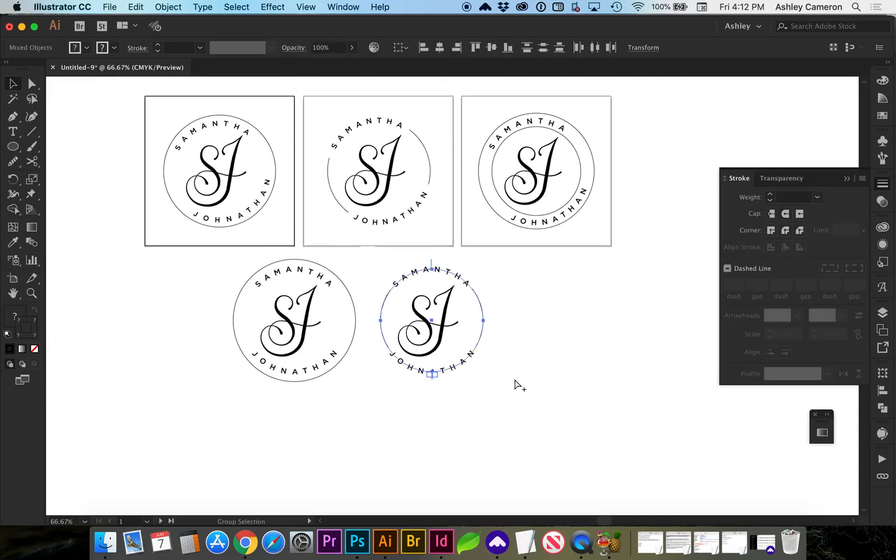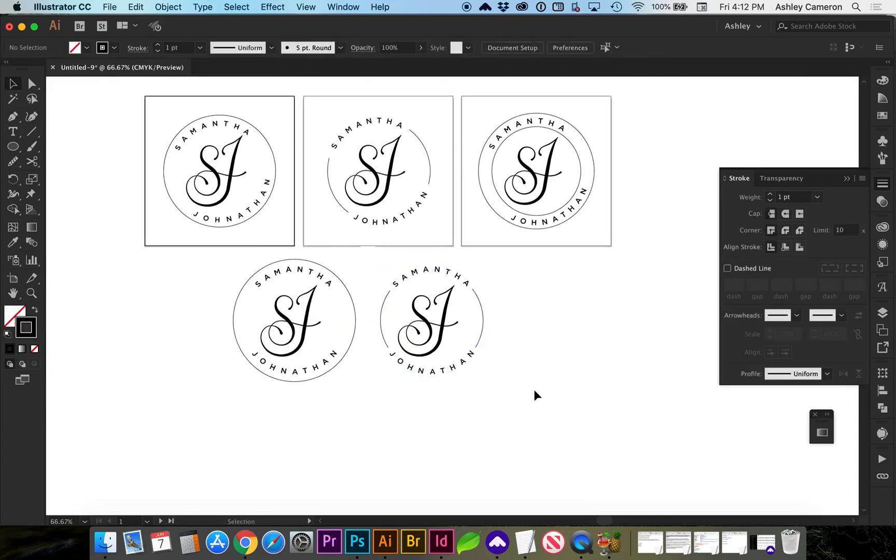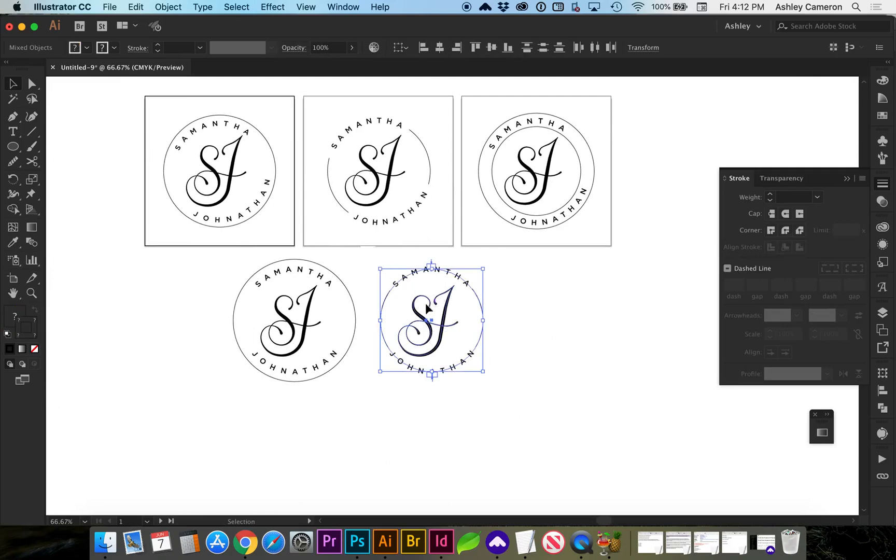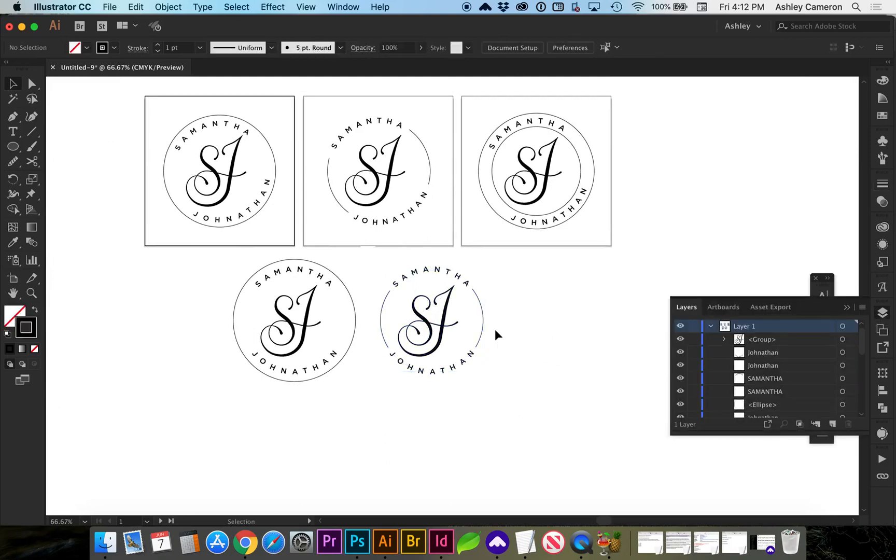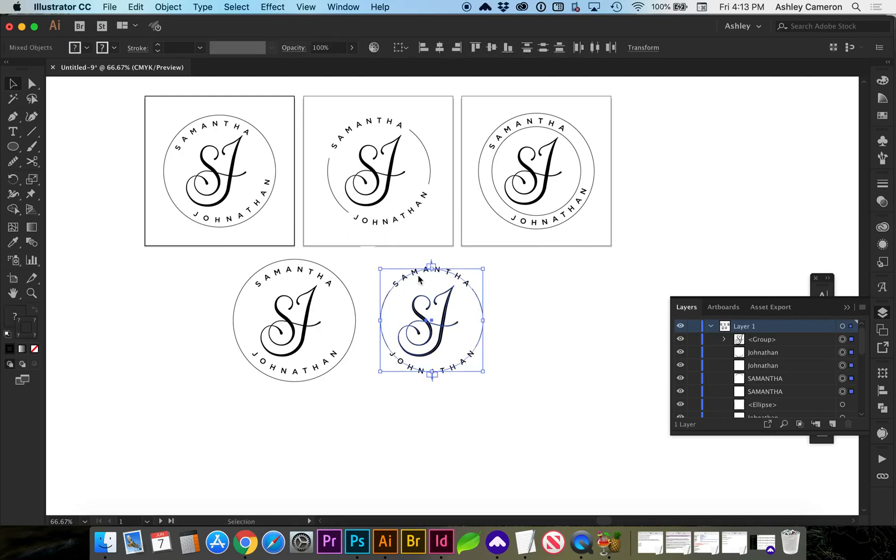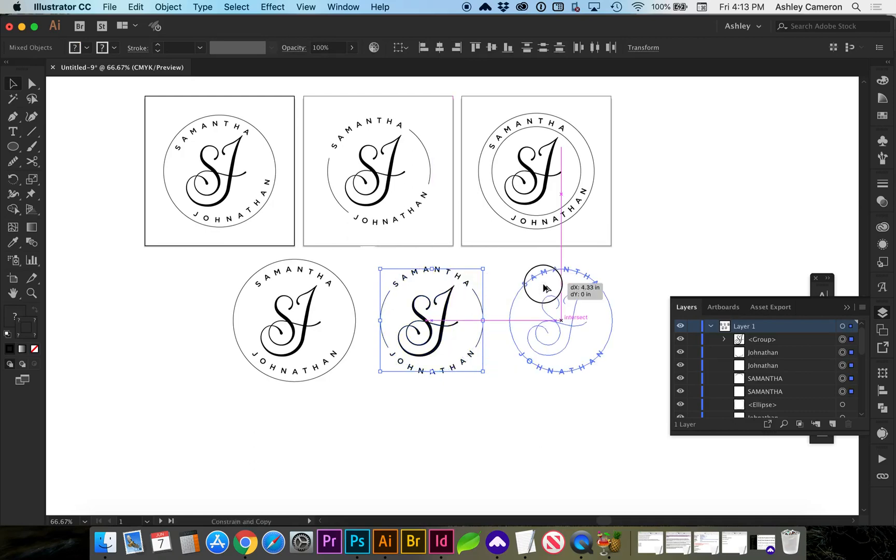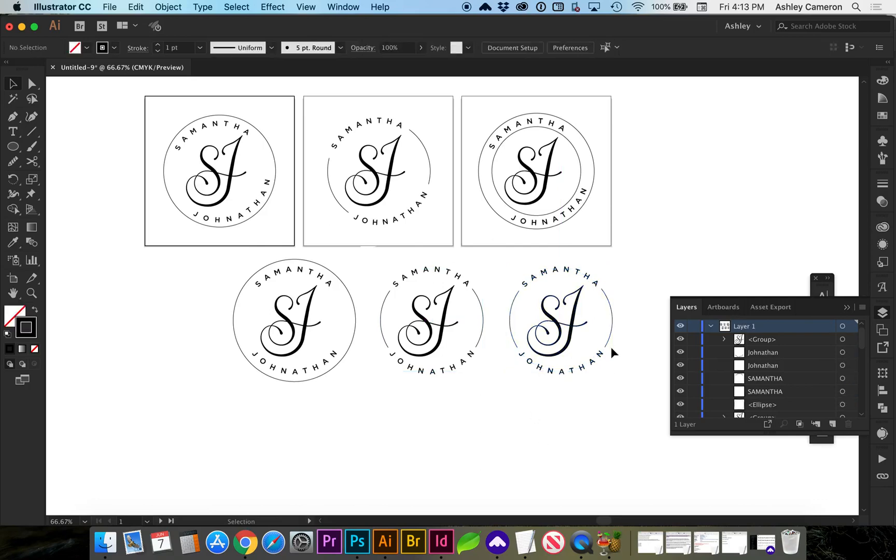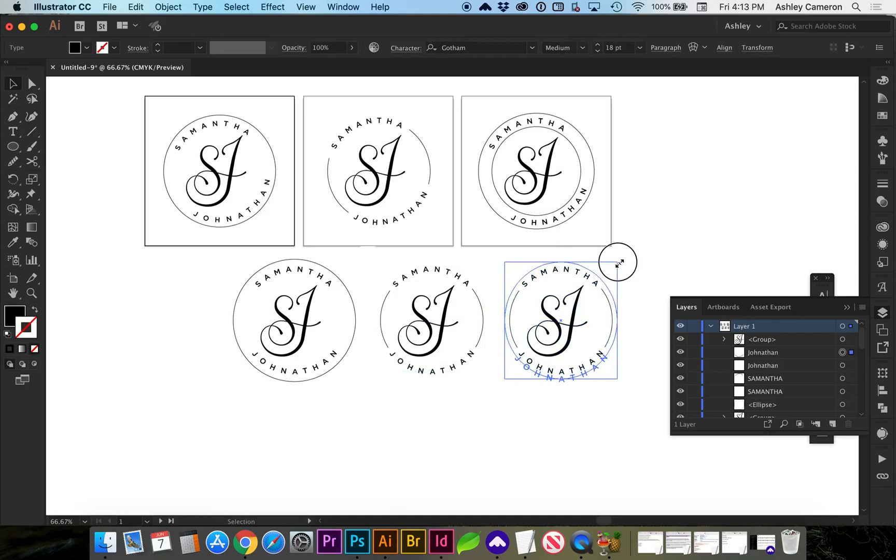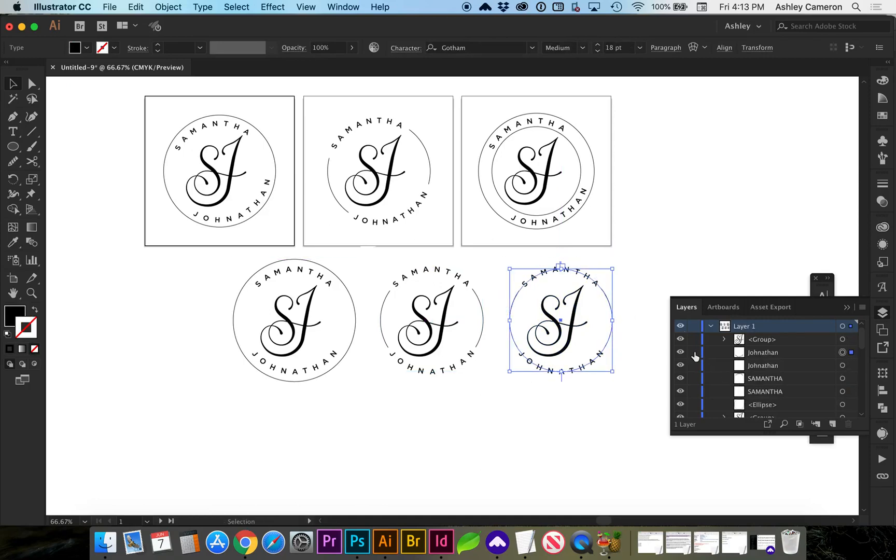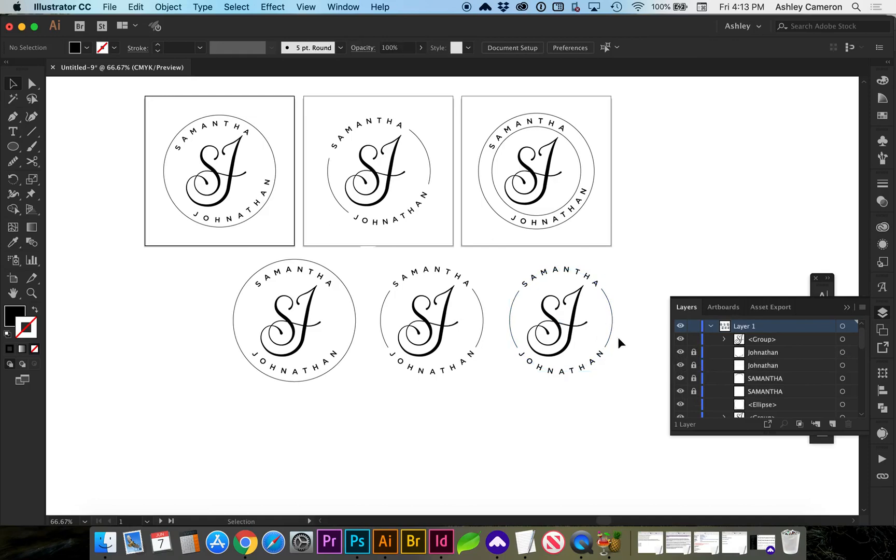And we can make our last iteration of the stamp. Making sure if everything's unlocked. If you want to unlock everything, you can do command option 2. And I'm holding down option shift as I selected everything to copy everything. I'm going to lock my text here. I'm grabbing just this circle.